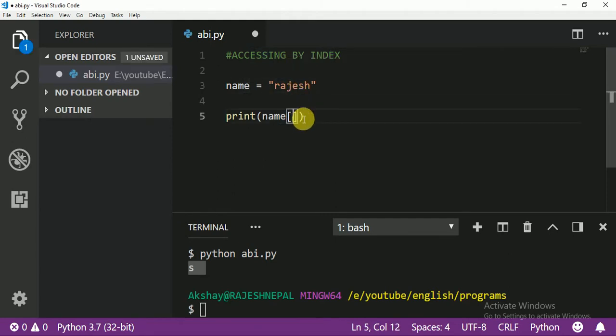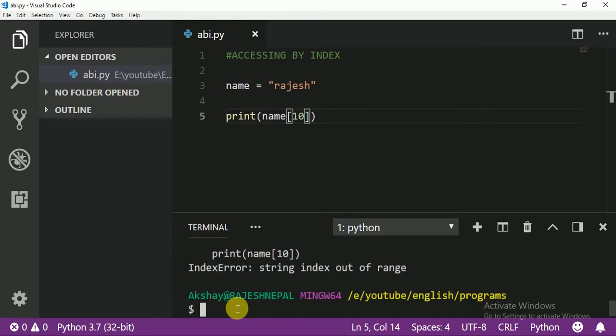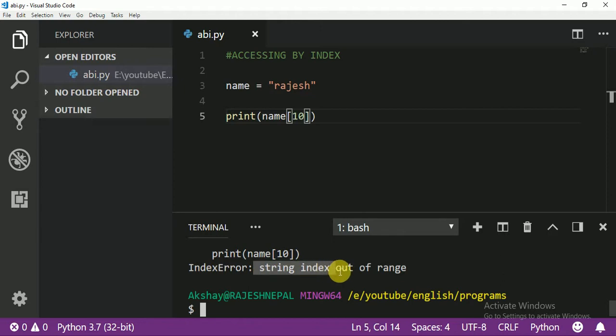Let me show you what happens with index 10. You see? String index out of range.